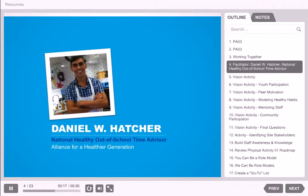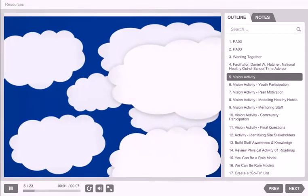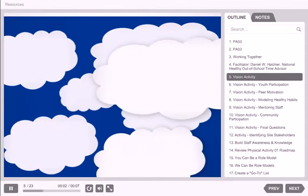Often we are so focused on programs and resources we forget how powerful our personal relationships are to inspire the children we work with. Before we begin our lesson today, you'll need a blank sheet of paper and a pen. Let's start this lesson with a visioning activity.